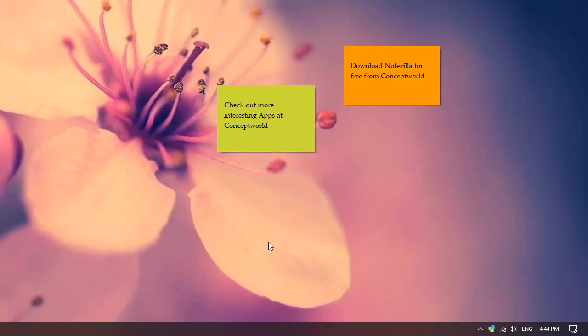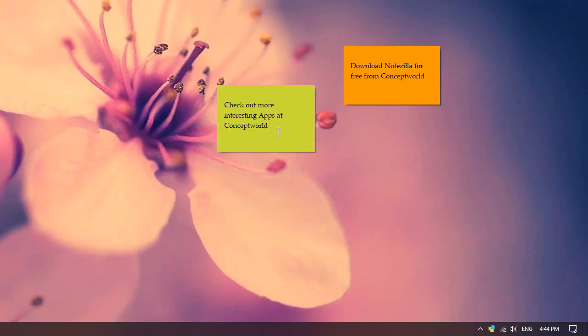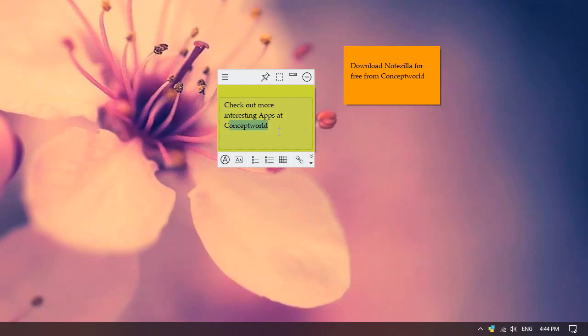Let us first insert a link in this sticky note that uses the markdown editor. Double-click inside the sticky note to access the formatting toolbar and select the option Insert Hyperlink.